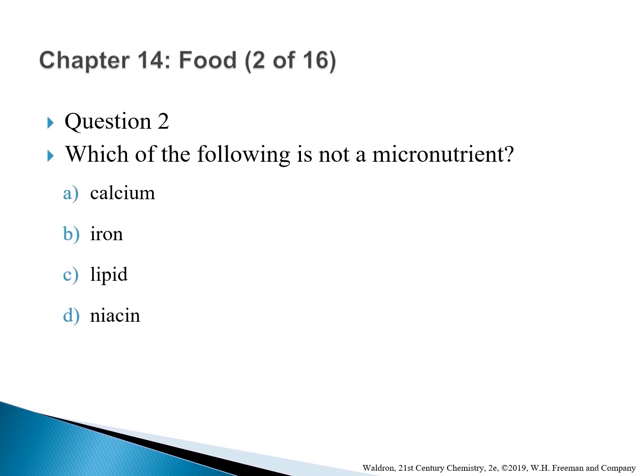Question 2: Which of the following is not a micronutrient? A. Calcium, B. Iron, C. Lipid, D. Niacin. The correct answer is C — lipids. Micronutrients are substances required in small amounts in the human diet, such as vitamins and minerals. Calcium and iron are minerals; niacin is a vitamin.